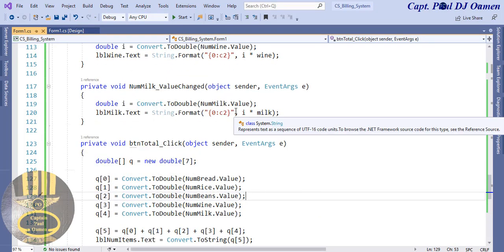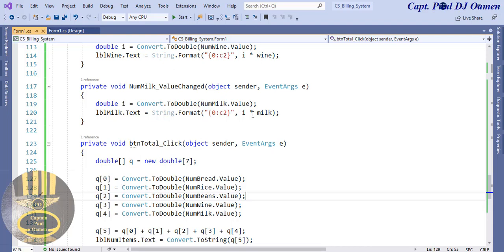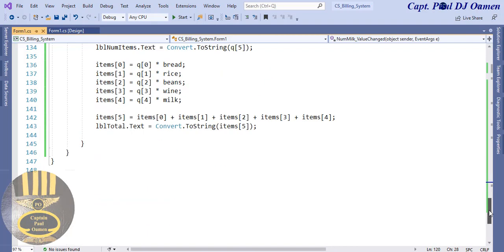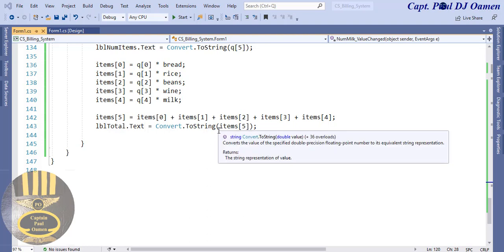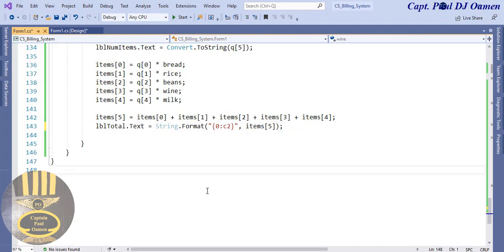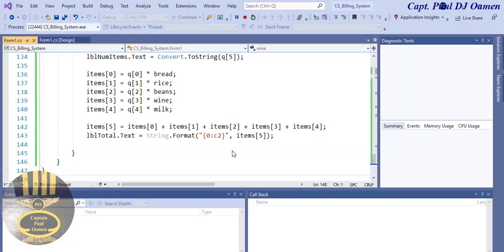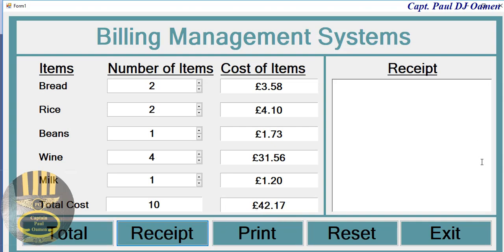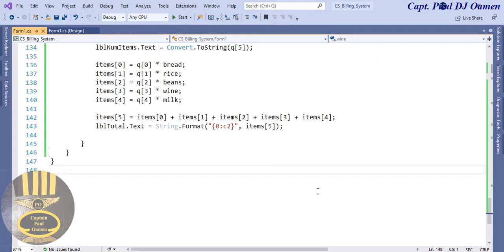I can just grab the pound sign formatting from one of the other handlers - grab this one, come back to total, and paste this right here. There we go, that should take care of that. Run it again. Let's take care of the receipt - come in here and double click on receipt.